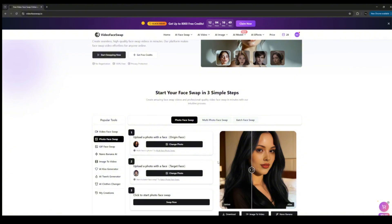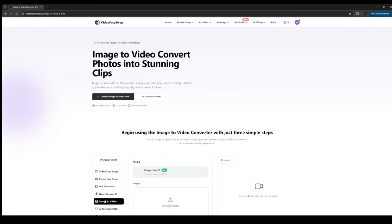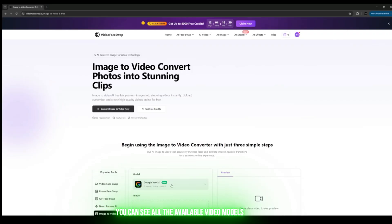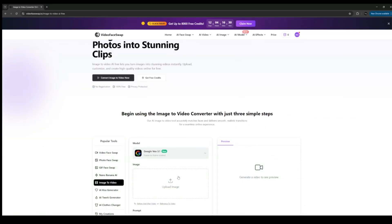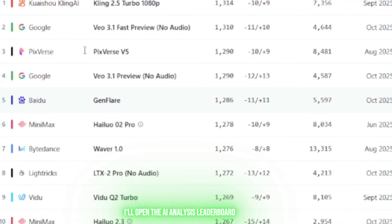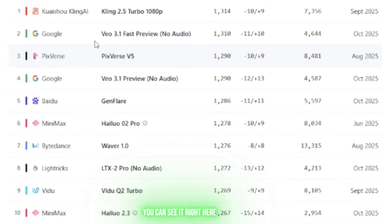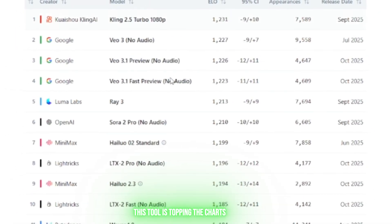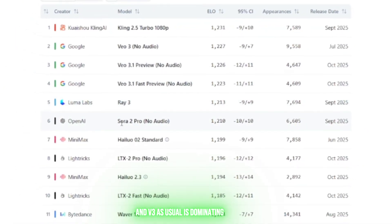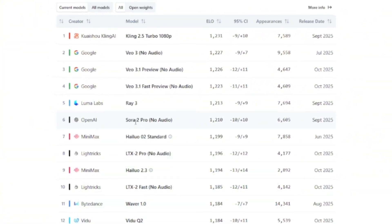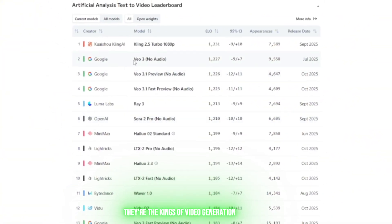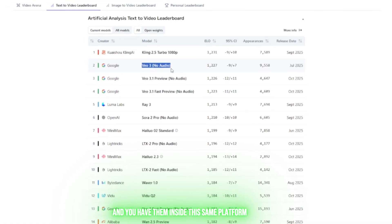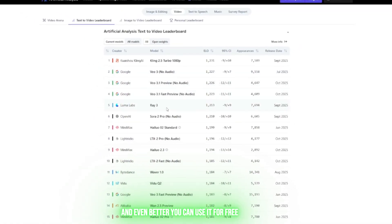Now let's come over to the Image to Video section. If I click here, you can see all the available video models—V3 and even Sora 2.0. To prove I'm not biased, I'll open the AI Analysis Leaderboard. You can see it right here—this tool is topping the charts, and V3 as usual is dominating. They're the kings of video generation, and you have them inside this same platform. Even better, you can use it for free.